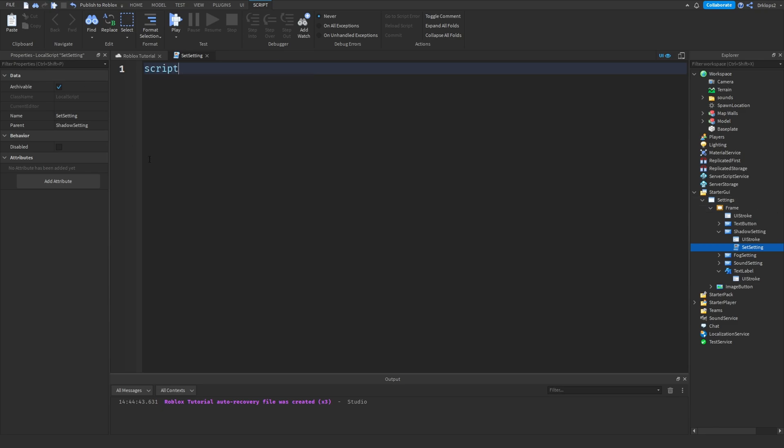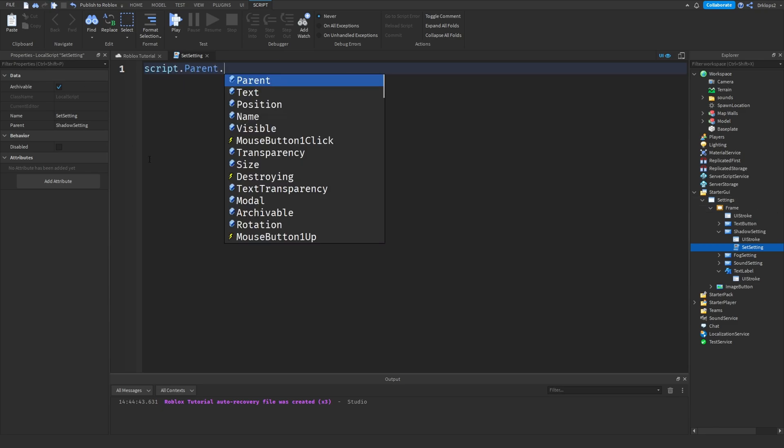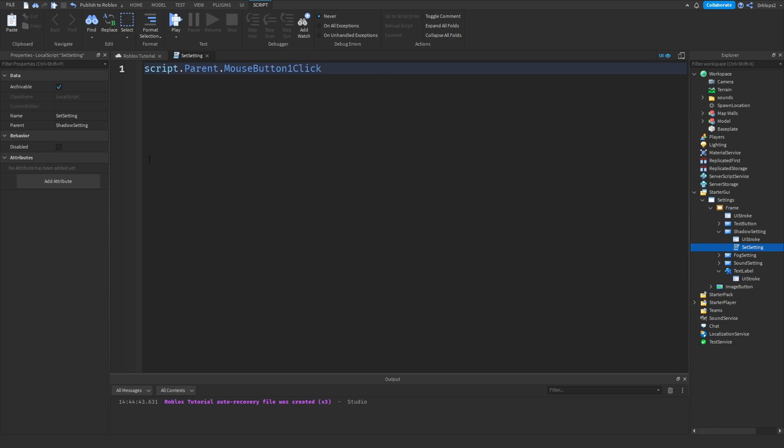So, what we're going to do is script.parent.mousebutton1click, colon, connect, function, and press enter after you've done one of these little things. It should automatically complete.